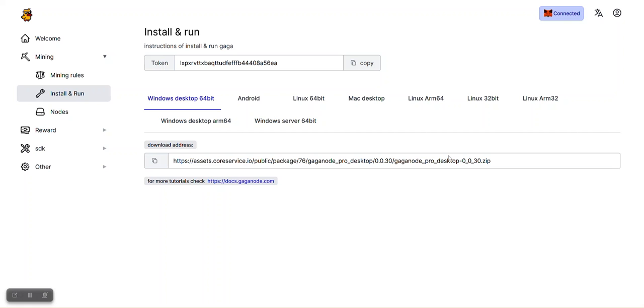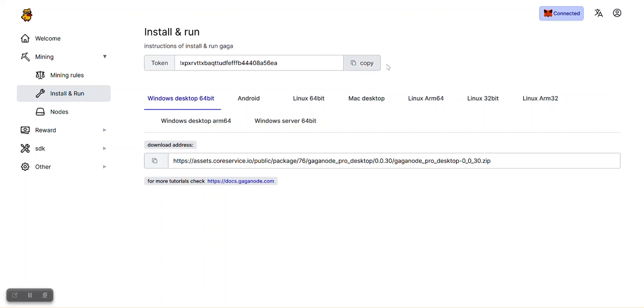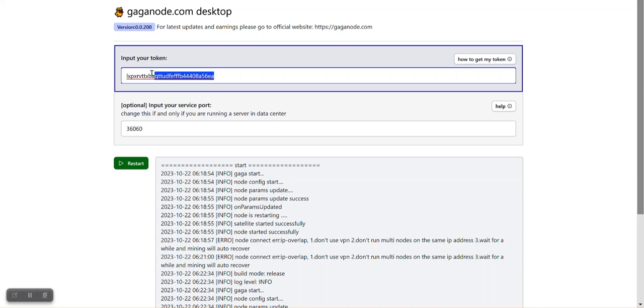The next thing you want to do is copy your token. This is your token here. This is my token here, so you click on it to copy. Once you open the app, it's going to look like this. It's a very simple interface. All you need to do is paste your token here.